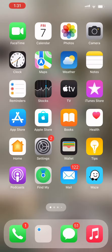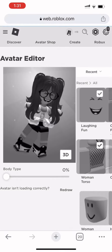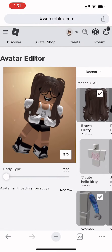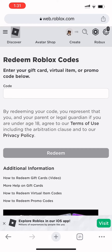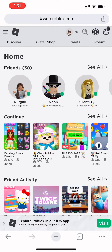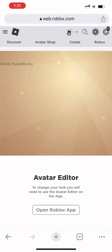Go to Chrome or Google, visit roblox.com, click on the three lines, and go to avatar. If you are on mobile, click on the three dots and go to request desktop site.